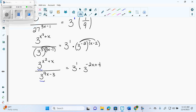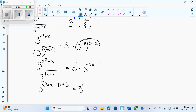So I'm going to get 3 to the x squared plus x minus 9x plus 3, on the left. I subtract both terms, so I subtract 9x and subtract negative 3, which gives positive 3. On the right I have 3 to the 1 plus negative 2x plus 4. Now do I have one 3 to one exponent equals one 3 to one exponent? Yes. Now I can set the exponents equal.